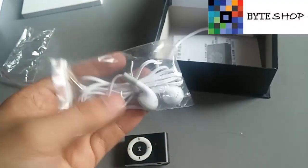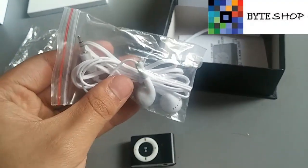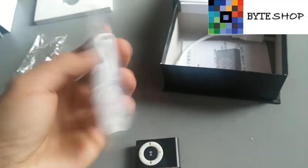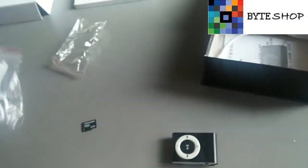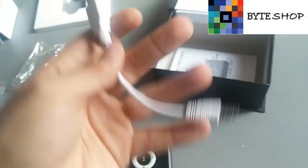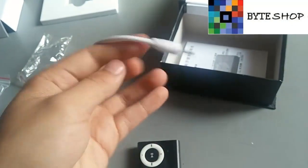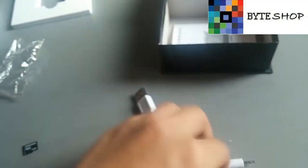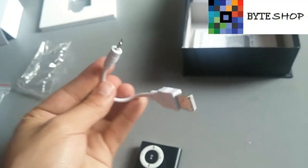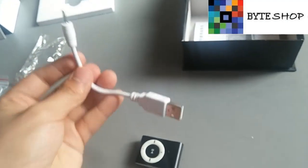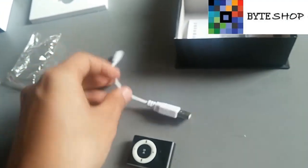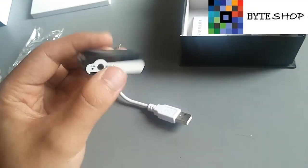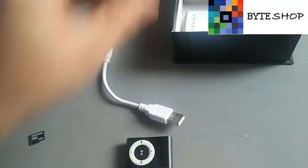Incluye sus audífonos de 2.5 milímetros y el cable USB de 2.5 milímetros para conectarlo a la corriente eléctrica y se recargue. Tiene una batería de litio, entonces es recargable.